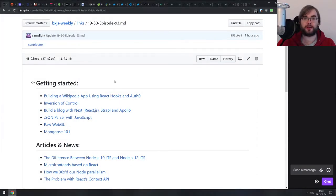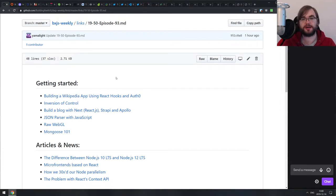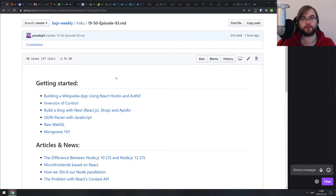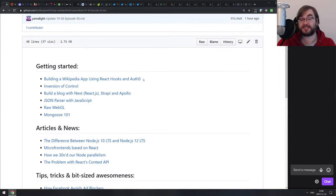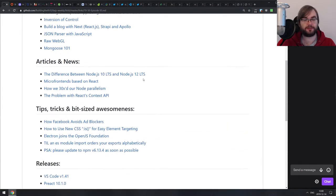All right, there we go. Hello everyone. This is BXJS Weekly episode 93, bringing you all the best JavaScript news in podcast form. It's December, so don't expect much from that — though we still have some pretty cool things today.